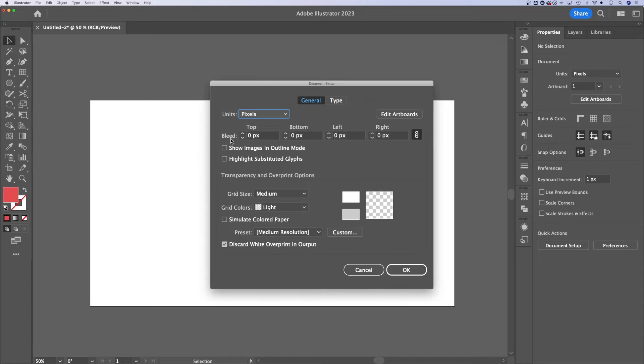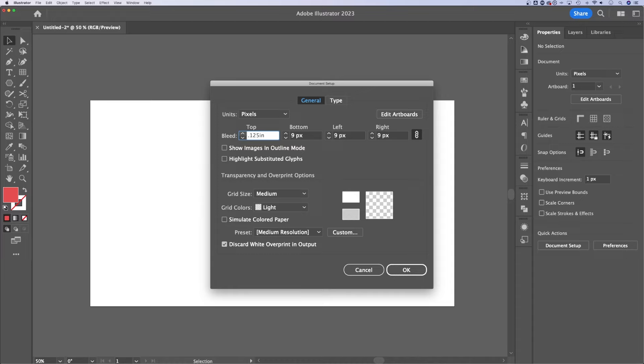Inside of Document Setup, we can actually adjust the bleed right here. You can put in whatever you want. If I wanted a 0.125 inch bleed, I can type in the actual units right there.